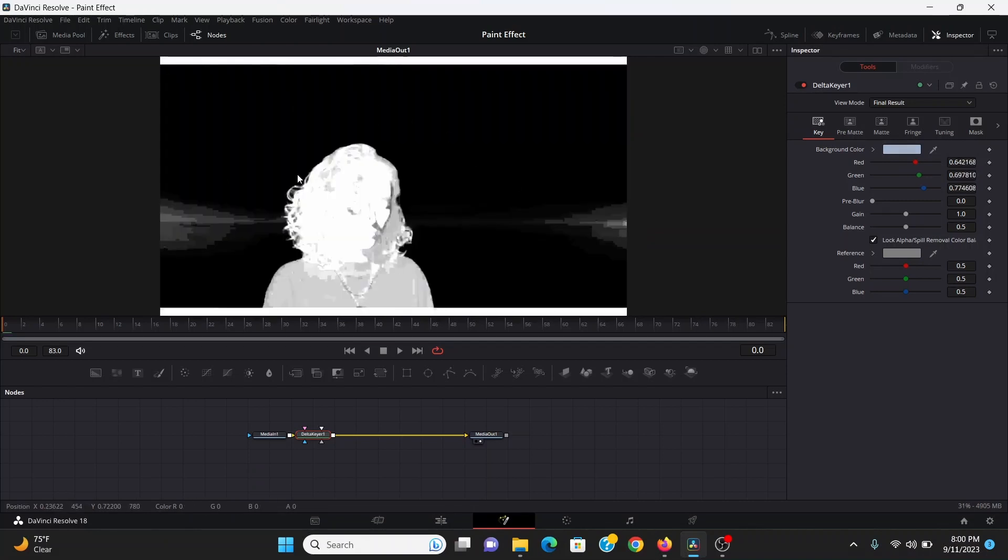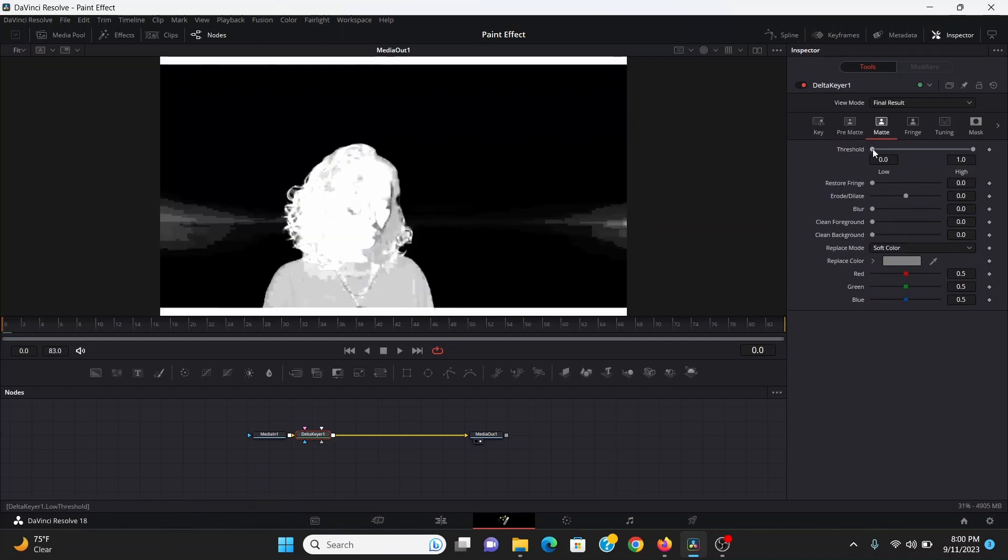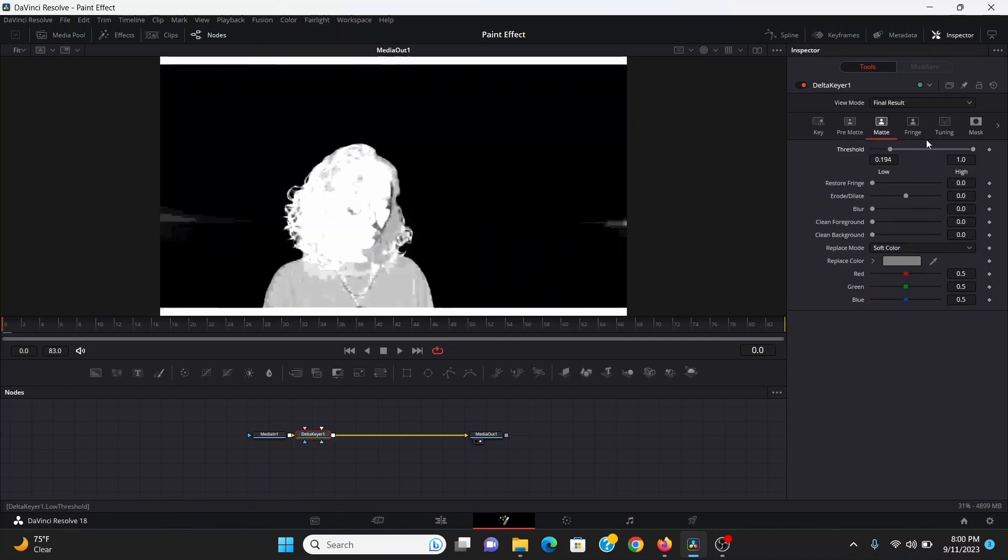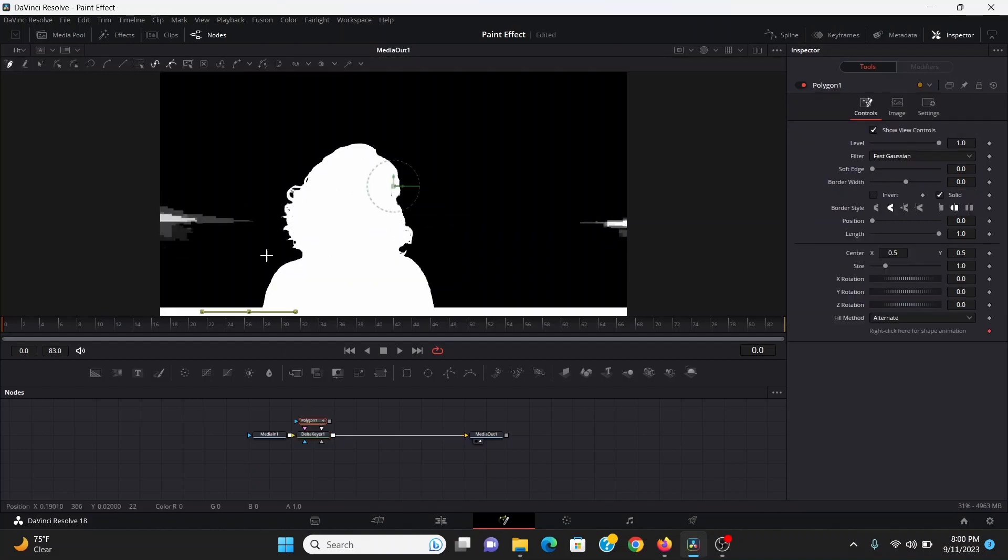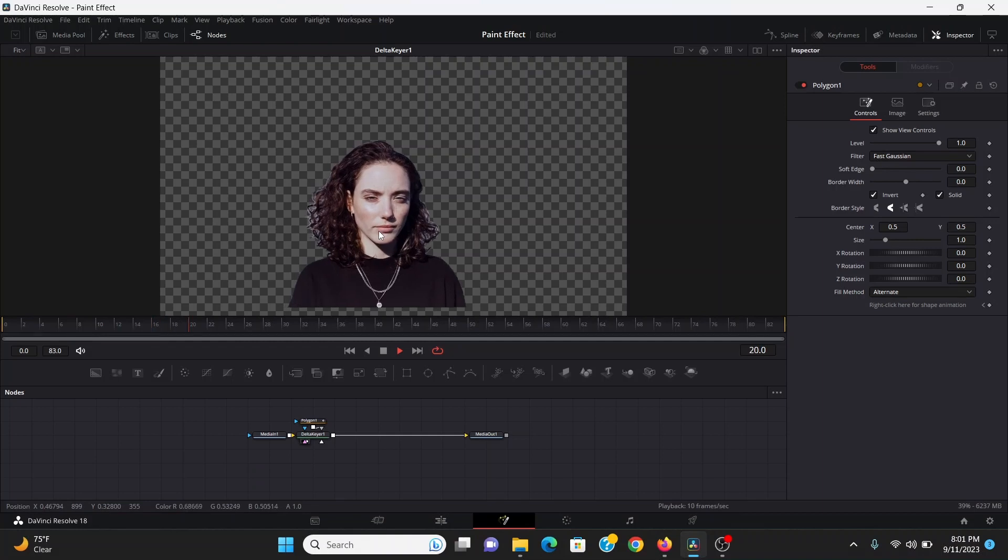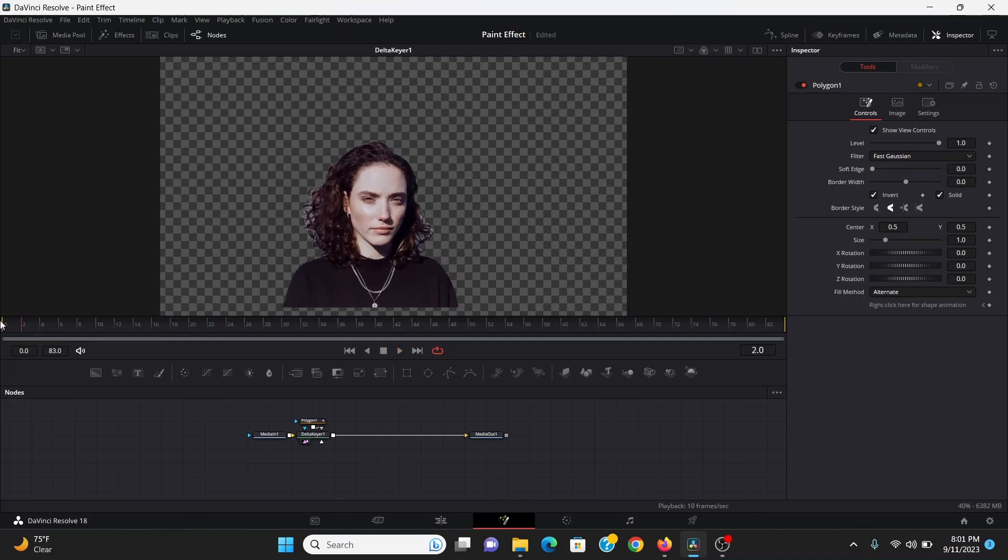I can press A to get a better view of what's going on. Then in the matte tab I can just kind of crush these down and then I'll add a garbage matte and get rid of the stuff I don't want. Now this is a pretty rough key just for the tutorial.